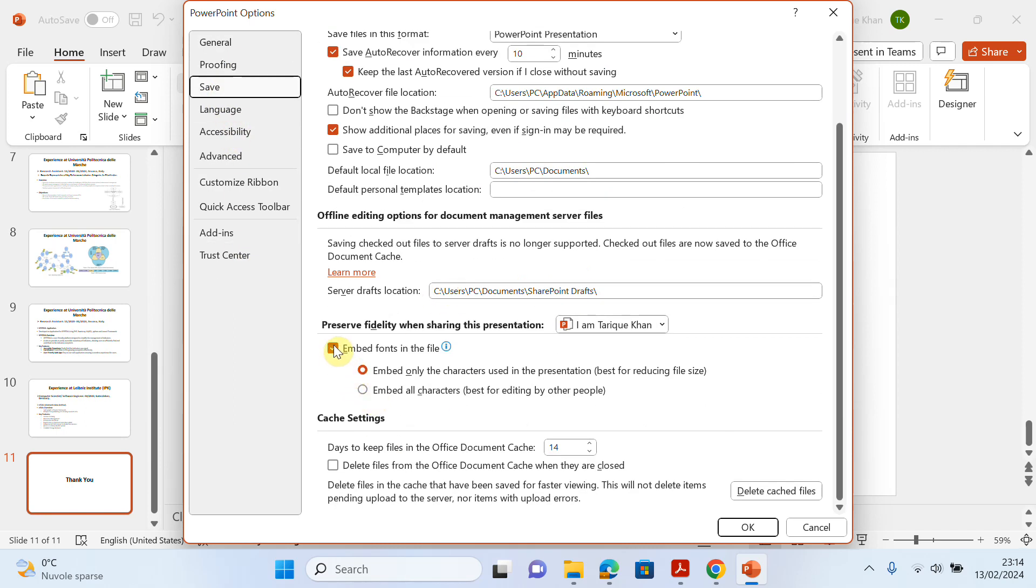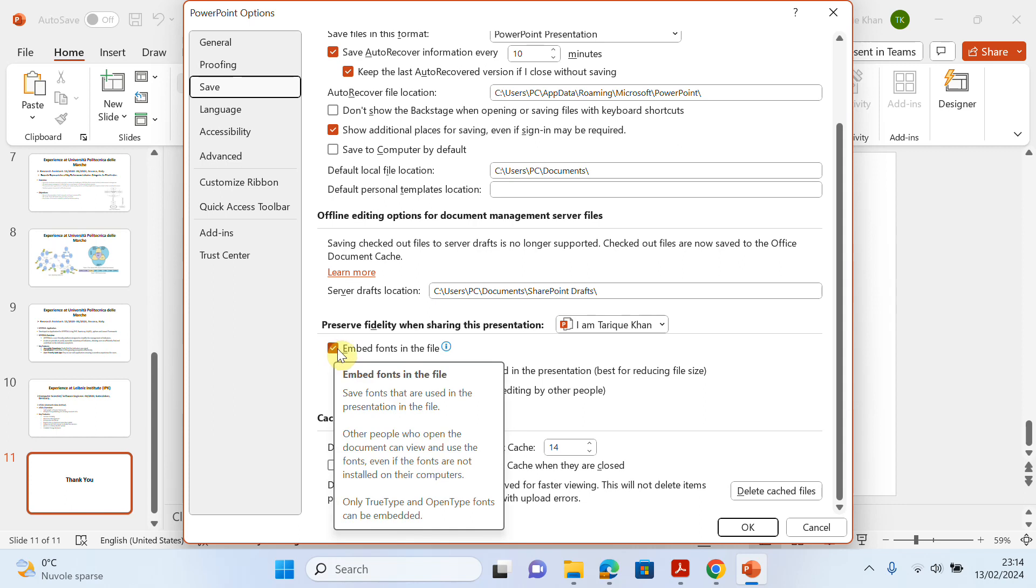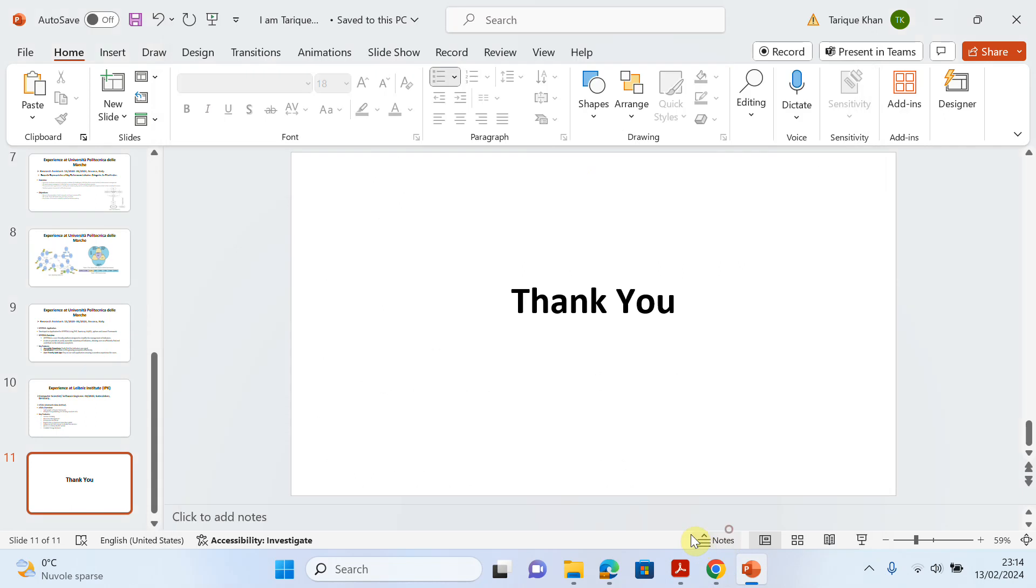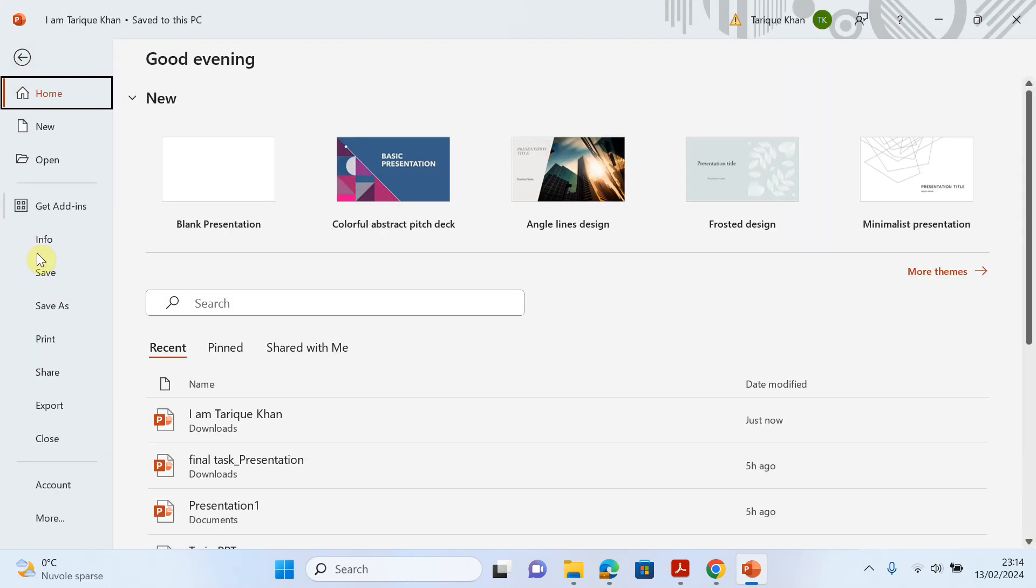Now you have to uncheck 'Embed fonts in files.' Just click to uncheck, then click on OK.